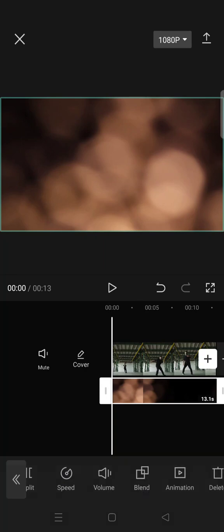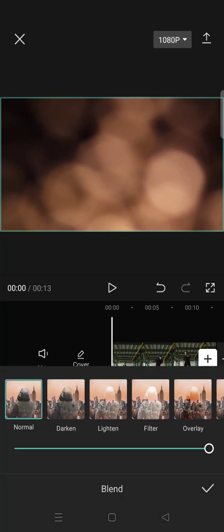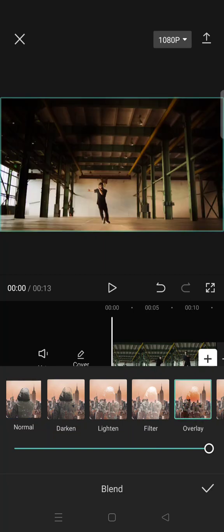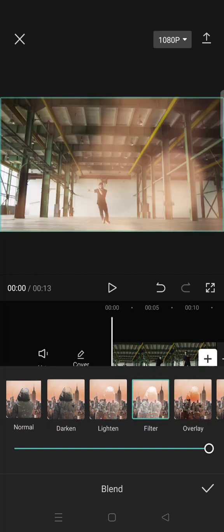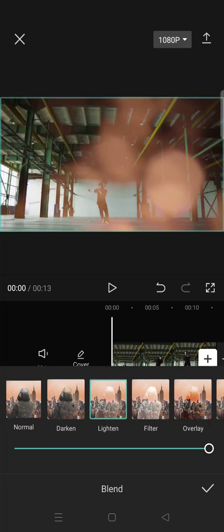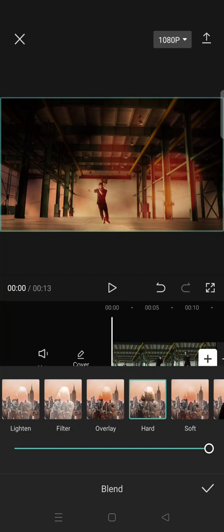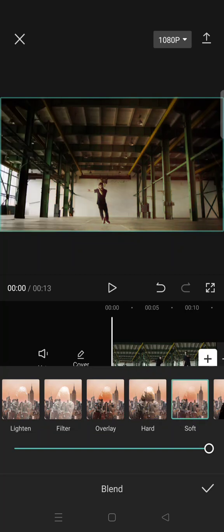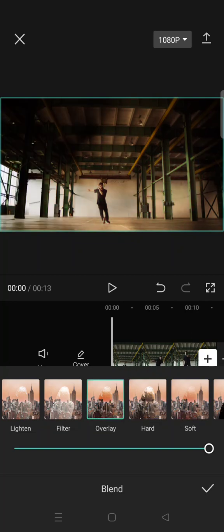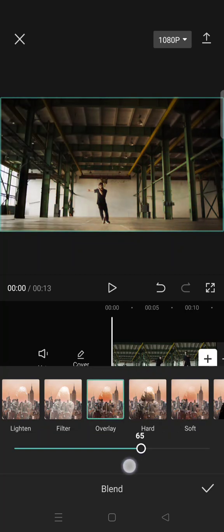So if you use the blend button your overlay and main clip will be overlapping like this. So you can just choose which one to use and to adjust the opacity you can just swipe this button, the circle to the left like this.